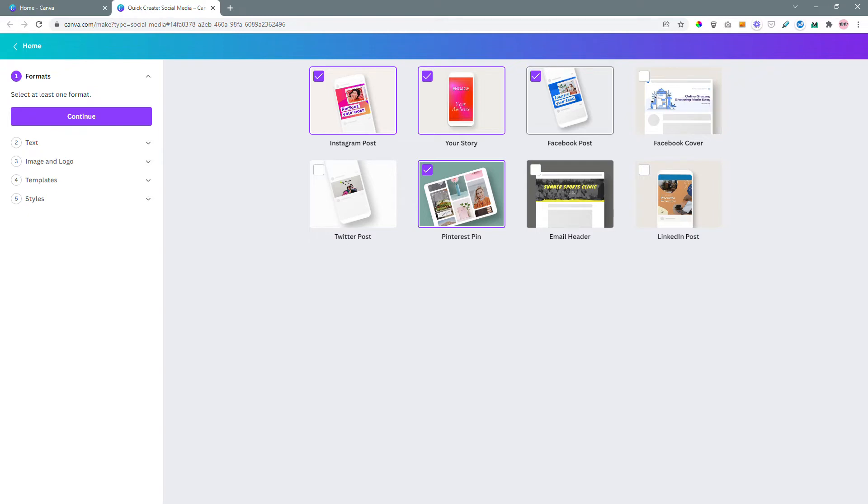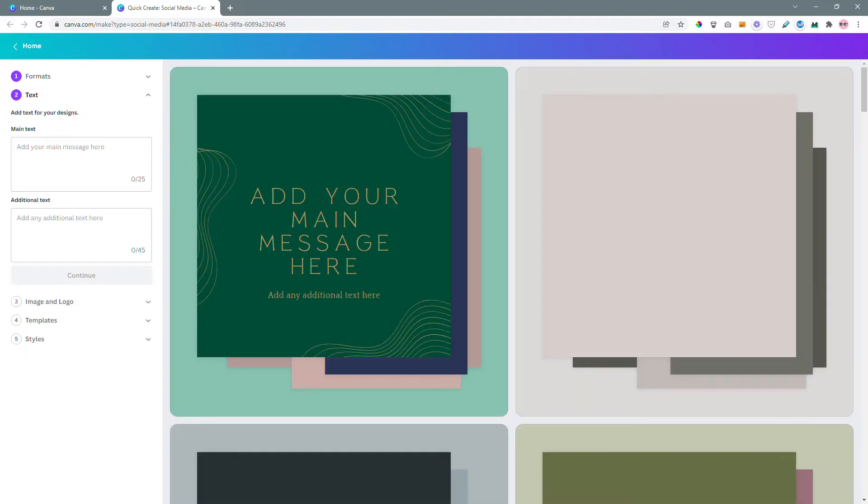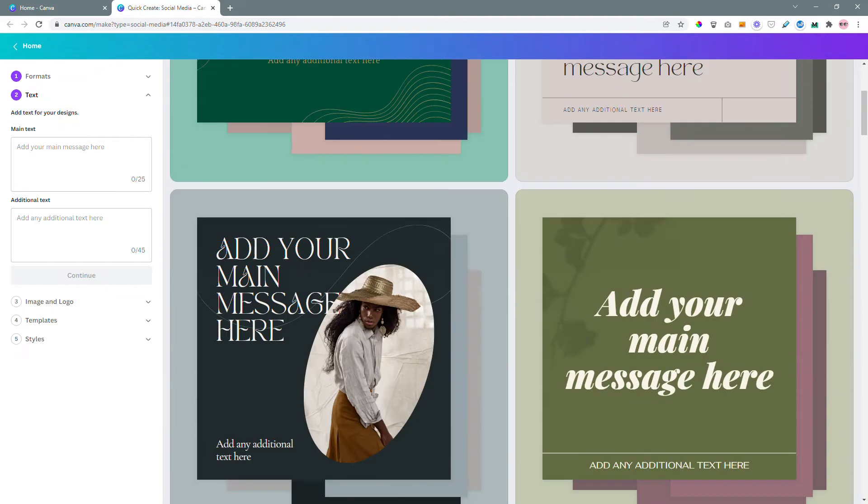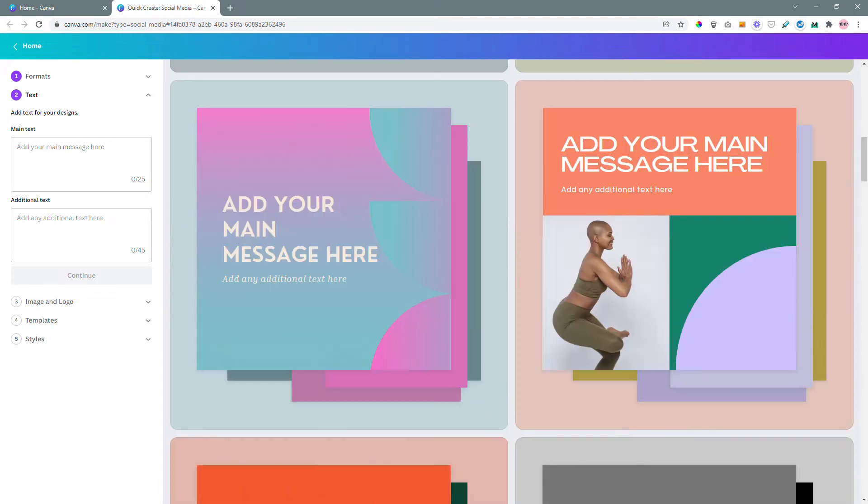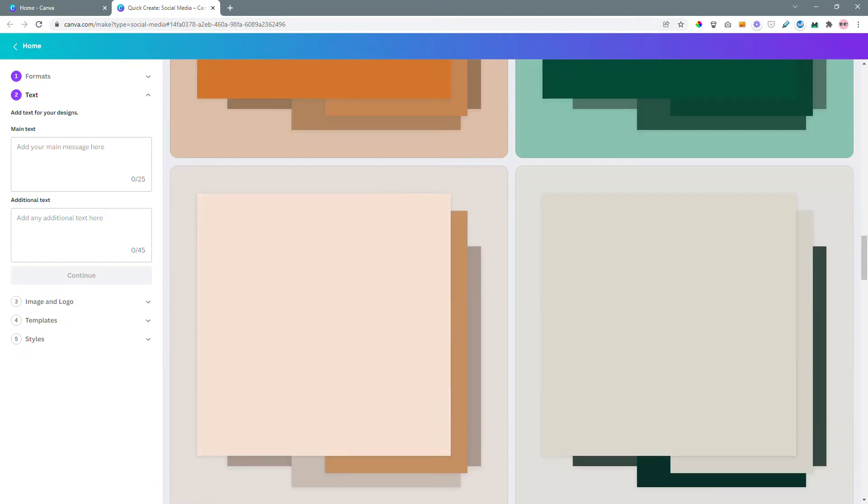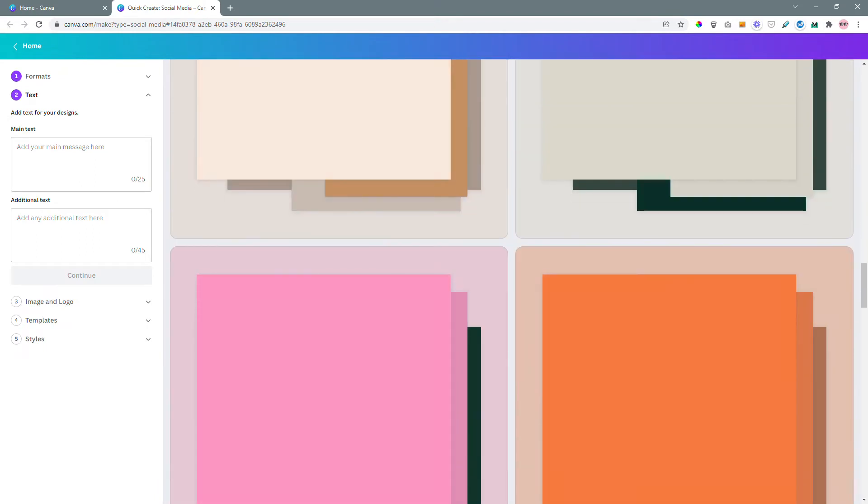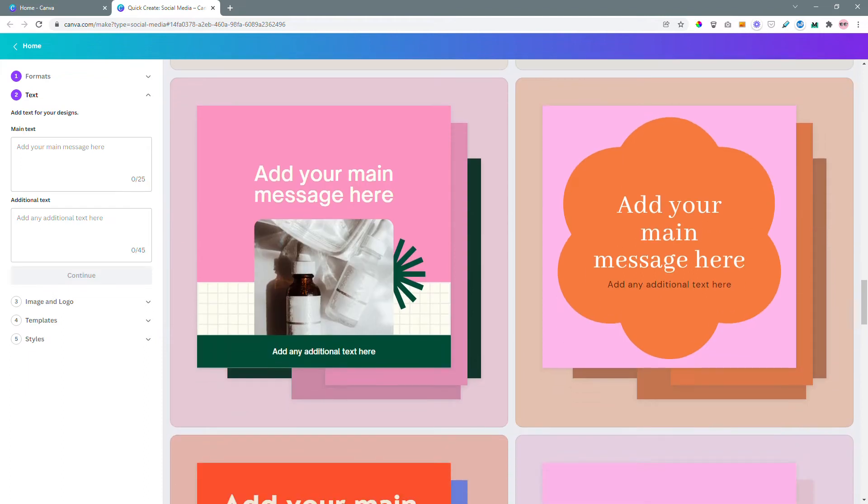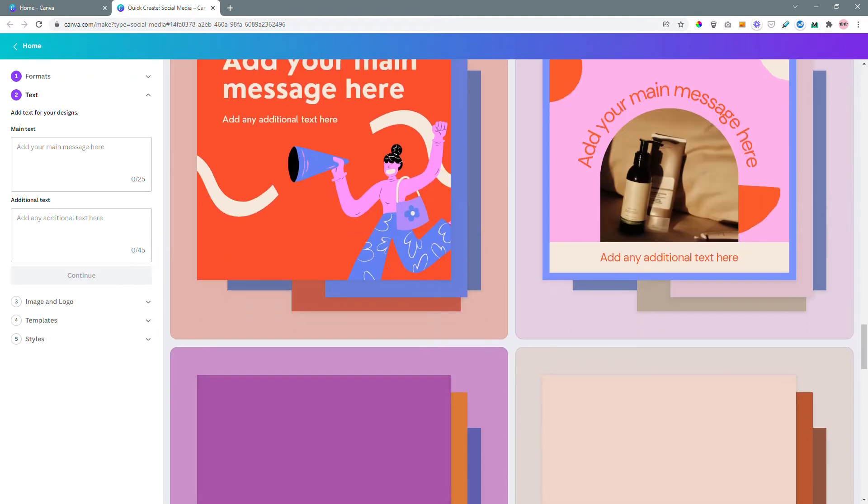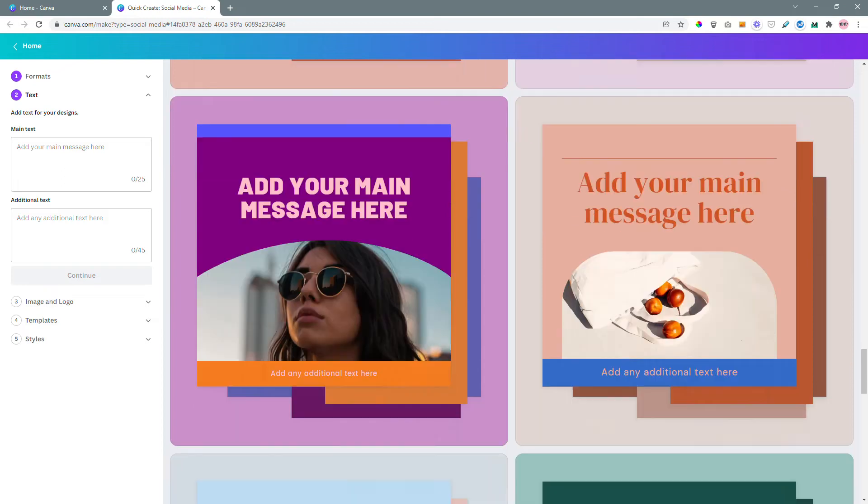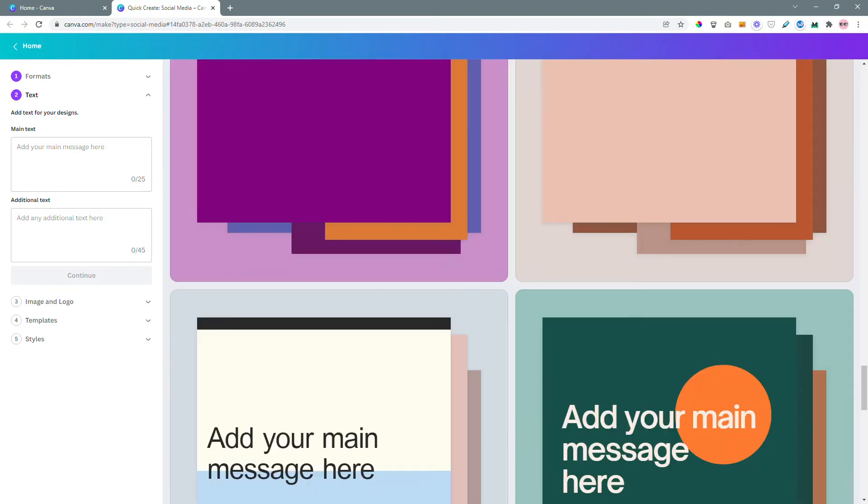Once I have chosen the graphics that I want I'm going to hit continue and this is going to show me the available designs. So I recommend that you go over these templates before you move on with the next set of steps just to have a feel for the kind of style you like.